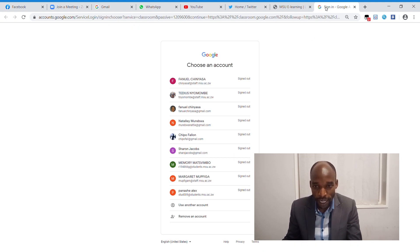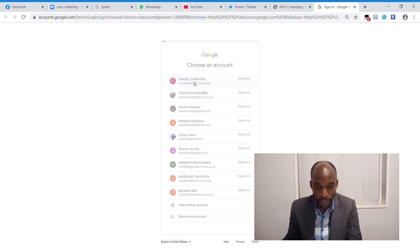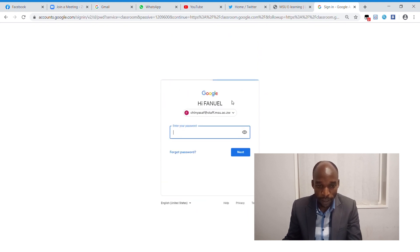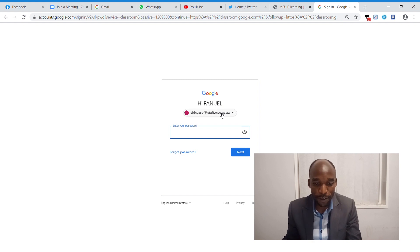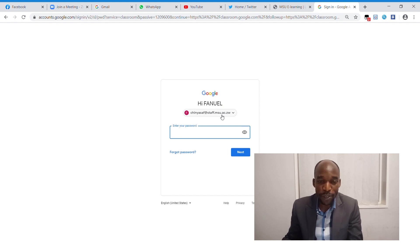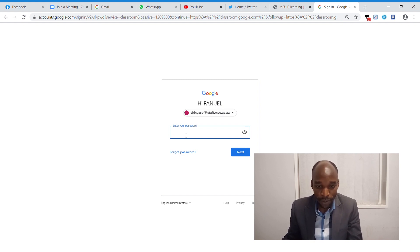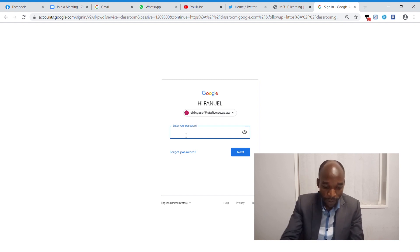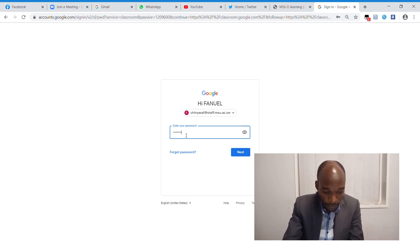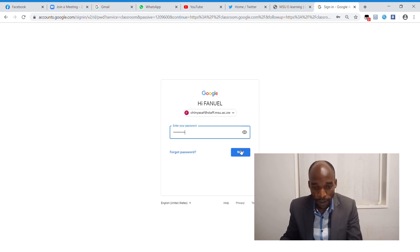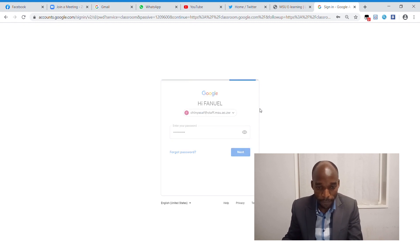Then you are going to sign in using your MSU email. Mine is chinyasaf at staff.msu.ac.zw. I am going to put in my password for my staff email account.